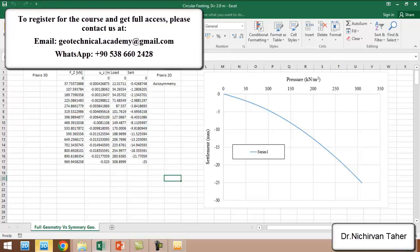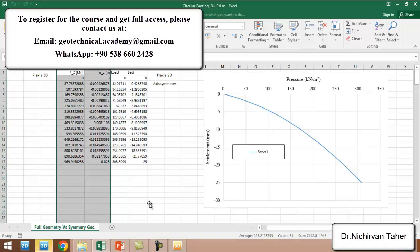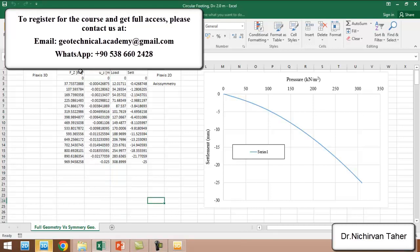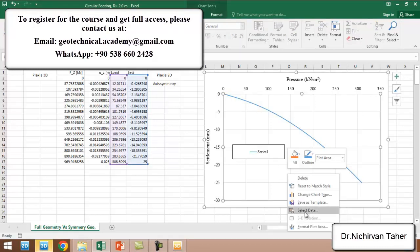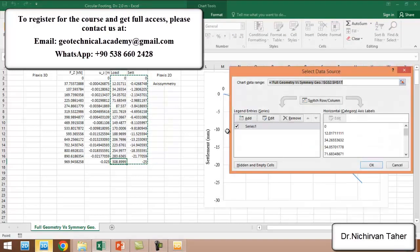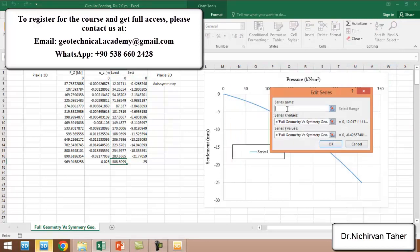This data came from PLAXIS, which is FZ and UZ. This is a curve between the load and the settlement. I want to change the name here to 'Circular Footing PLAXIS 3D.'